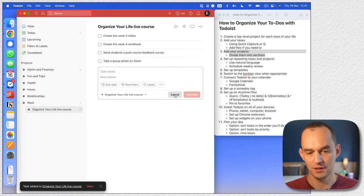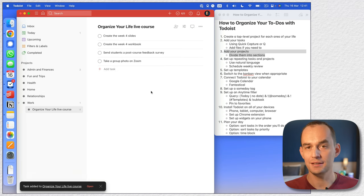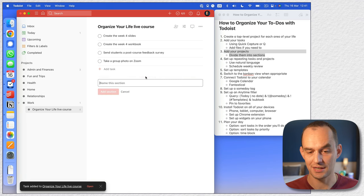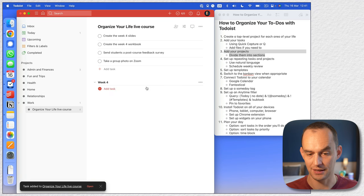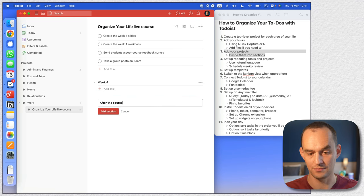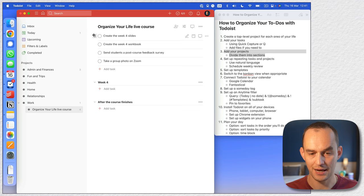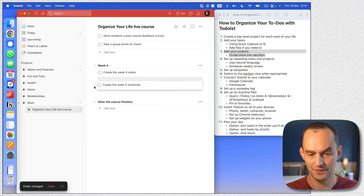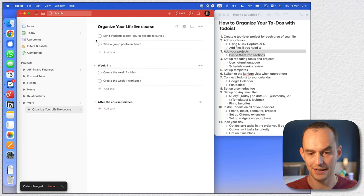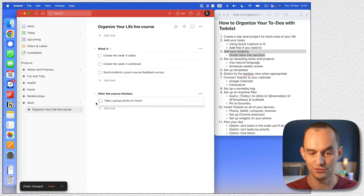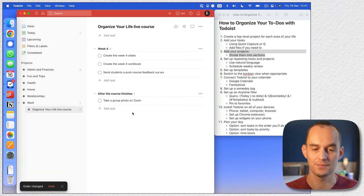Now I can create sections. If I go here, you see 'add section.' I can create one called 'week four' and another called 'after the course finishes.' And then I can drag these tasks right in there. So now I'm adding a little more organization to get a feel of what I'm going to do in which phase.